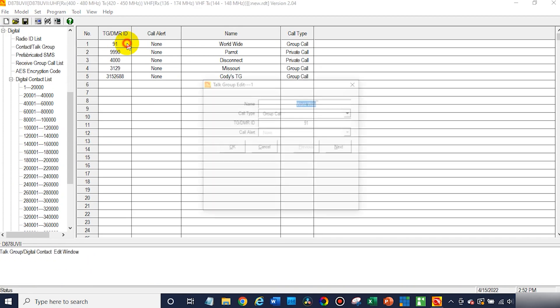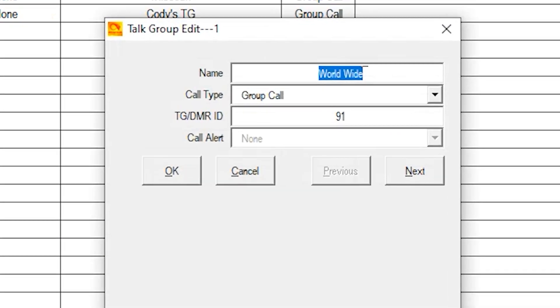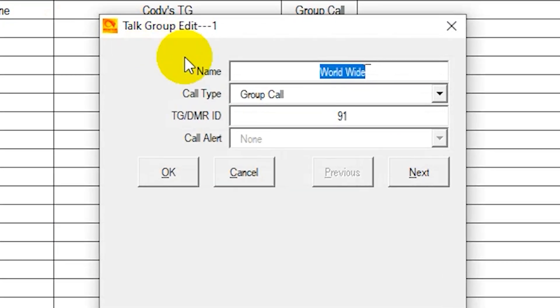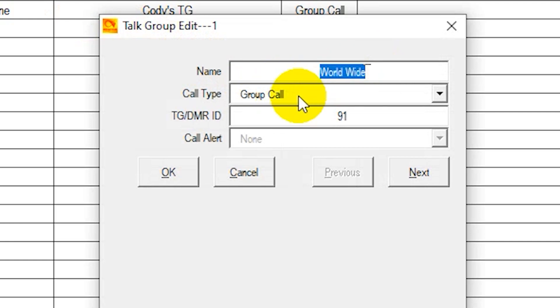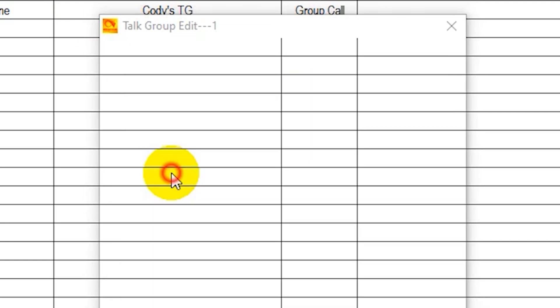Now worldwide, that one and the majority of all talk groups out there, you want to be a group call. In fact, unless it's an individual or the parrot, you want it to be a group call. Otherwise, it won't work correctly. So worldwide, we have the name and then group call, and the number. Click OK.